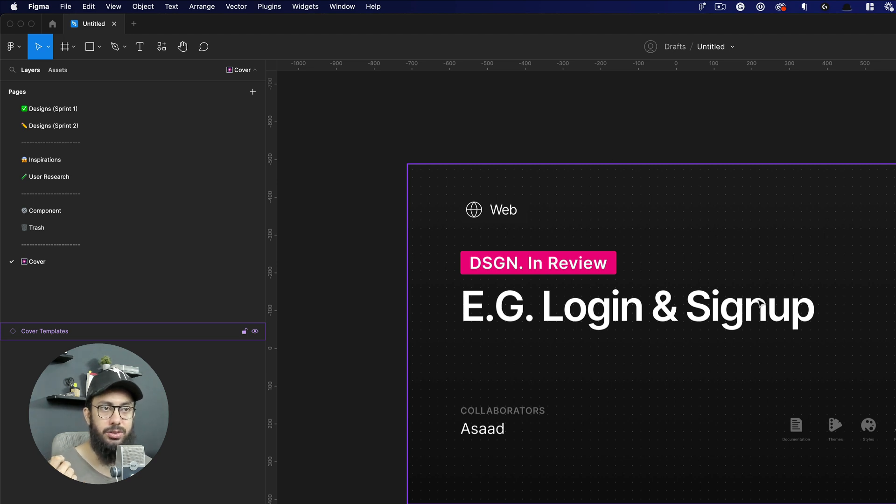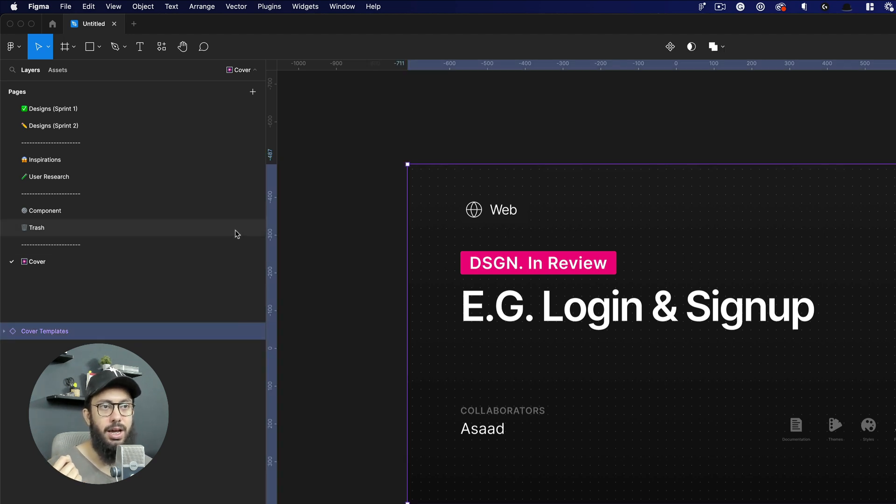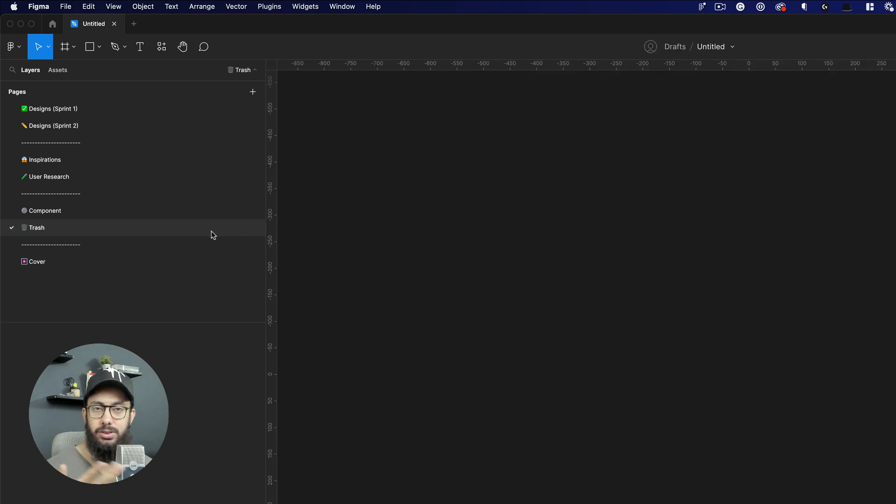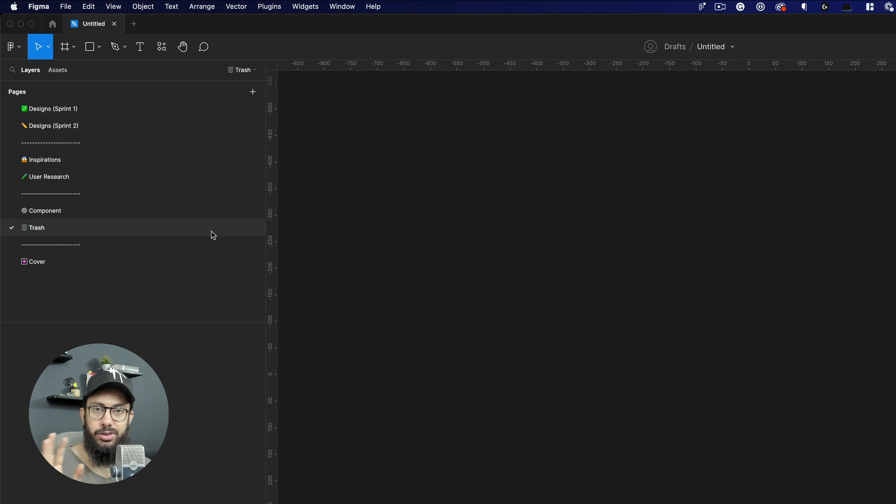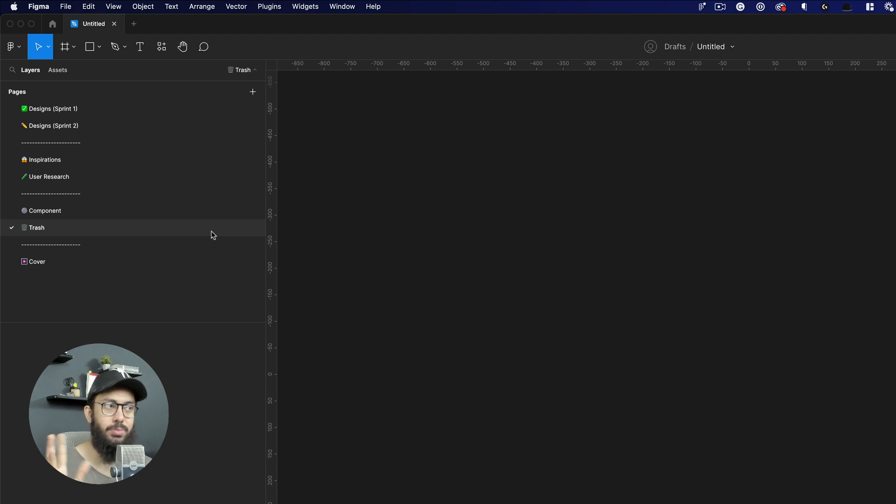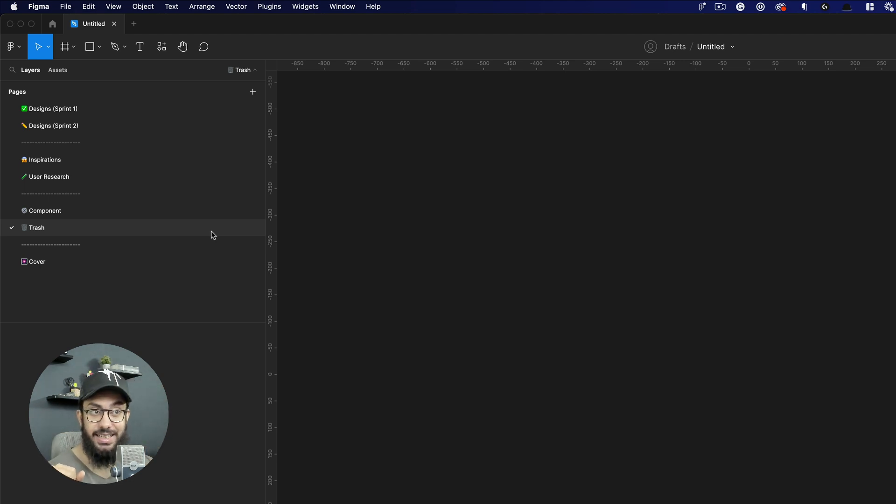Then you have a trash file, so this trash is where anytime you're working on a design, a concept doesn't work, an idea doesn't work, you basically just grab that instead of deleting it. You basically just move it here so you have all of your trash secured.